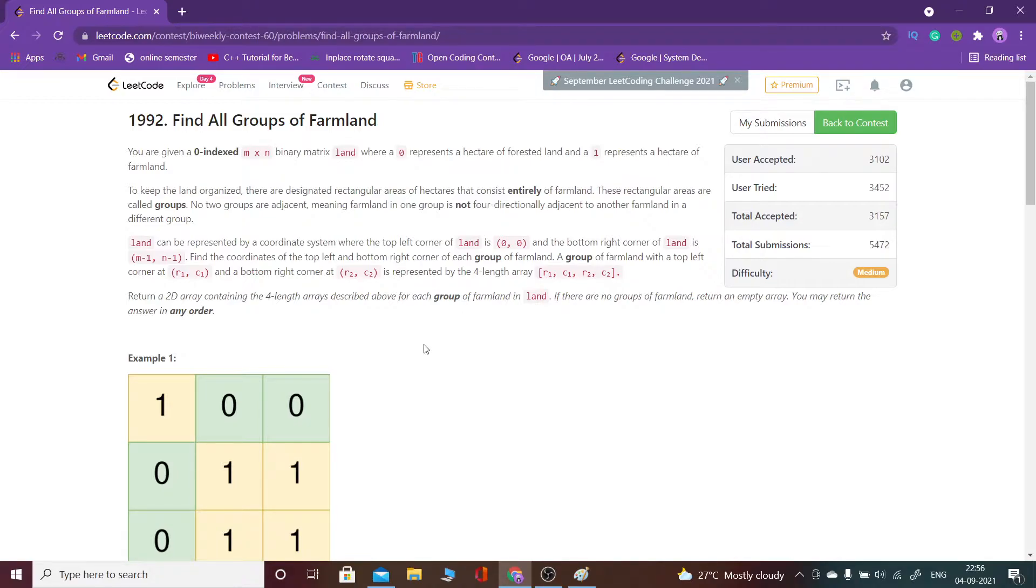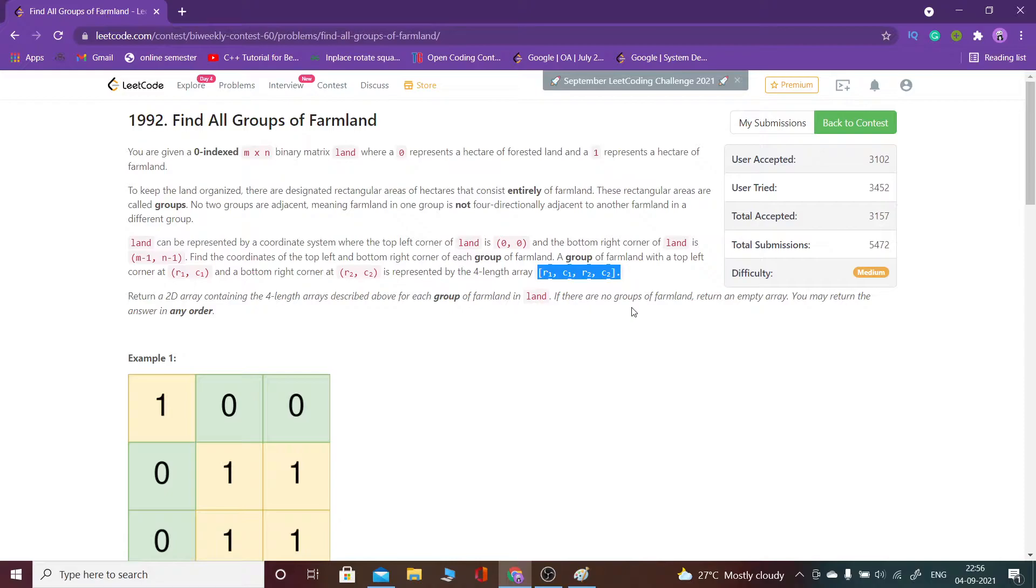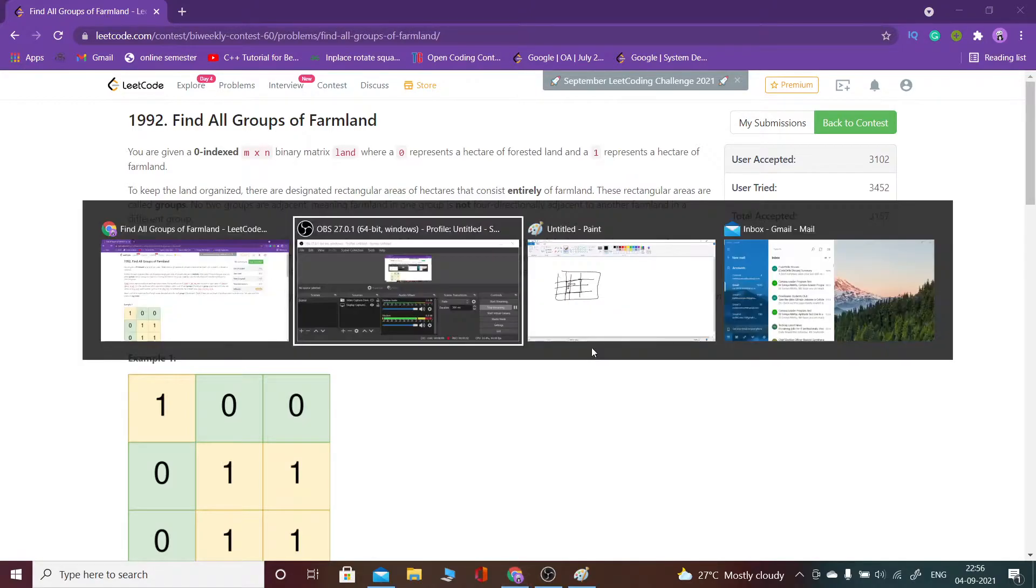We have to find the top left and bottom right, then we have to return a vector of all these for all such groups. We have to find this four-length array r1, c1, r2, c2 which will represent the top left and bottom right points, and we have to return an array for all such groups.